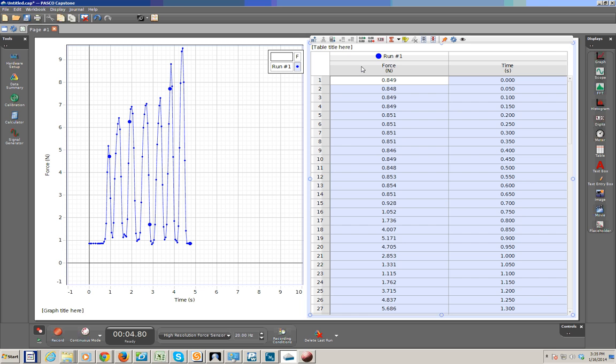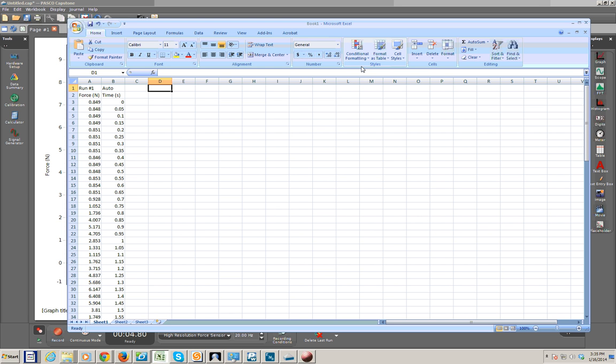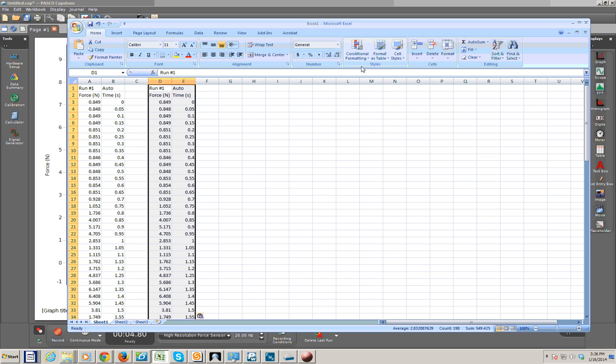We'll now transfer back over to Microsoft Excel. And we'll go ahead and paste this into column D, hitting Ctrl-V. And that copies in both columns that were copied.